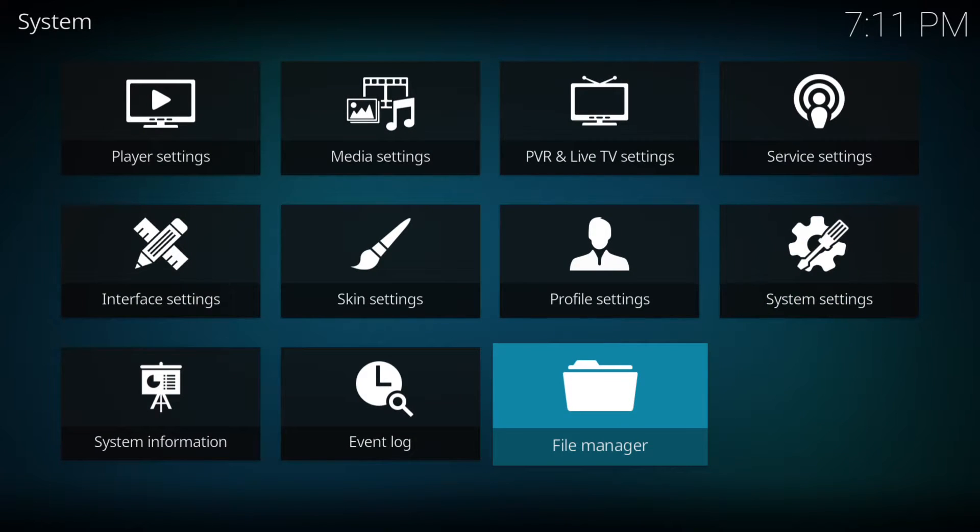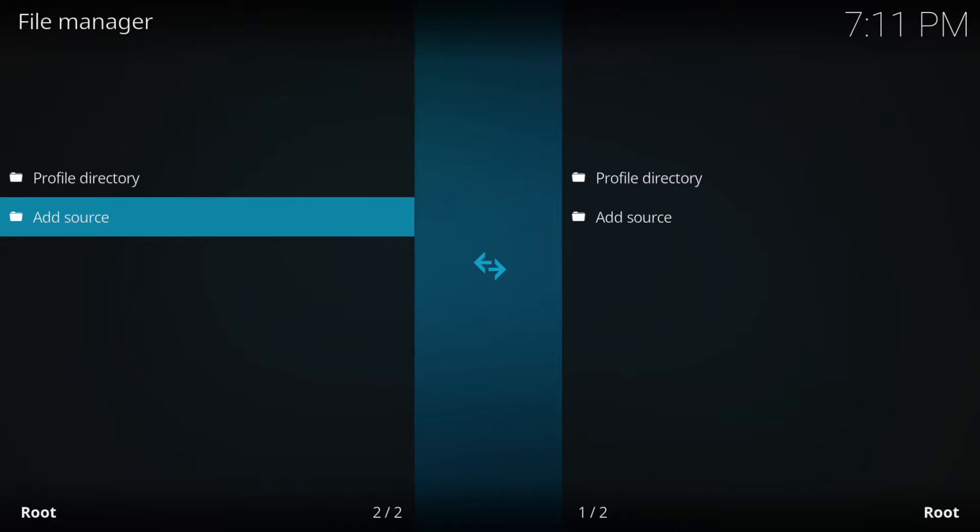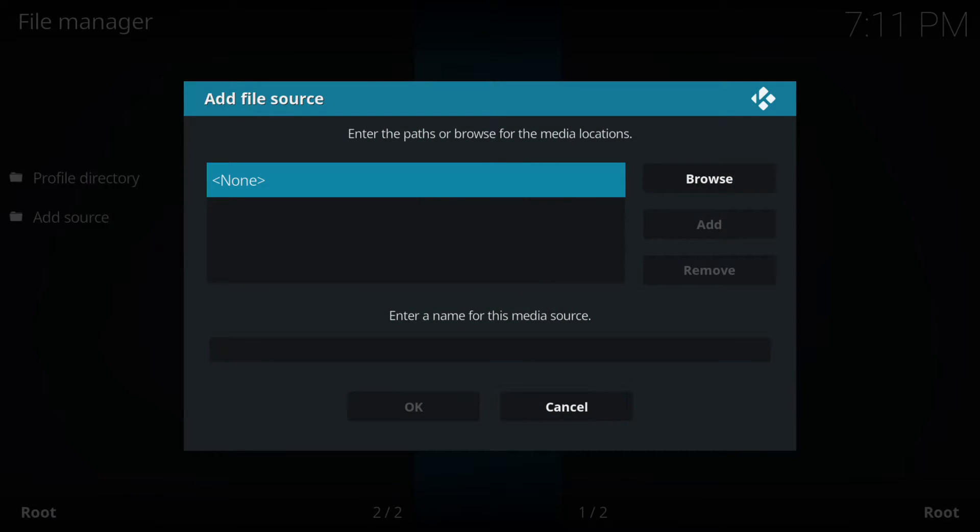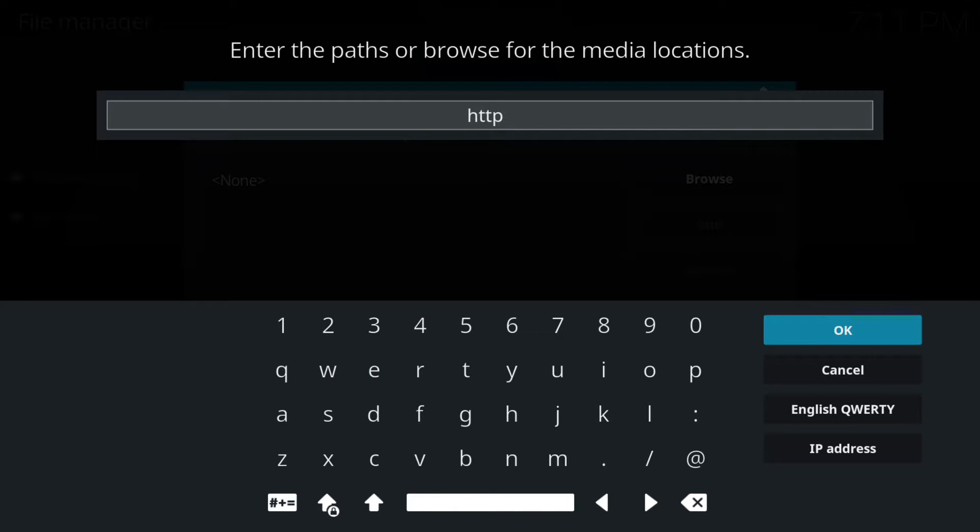You need to press back or escape and go to file manager, then to add source, and then where it says none we click on that and you need to put this URL in. I'll put it in the description as well so that you can see it after I've done it or you can pause the video.